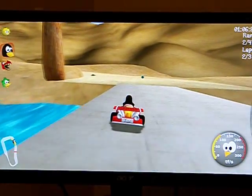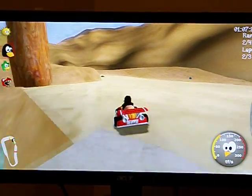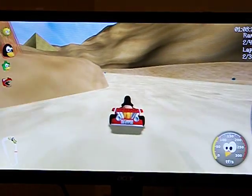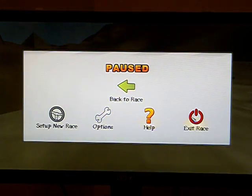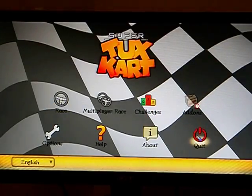Alright, so that's Super Tux Cart. I can press escape to get out.